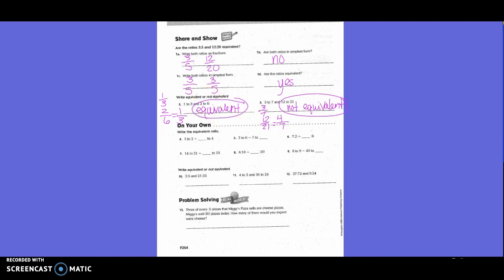You're going to do problems four through twelve with your partners and then we'll go over and check them. Problem solving: three of every five pieces that Miffy's Pizza sells are cheese pizzas. Miffy sold 80 pizzas today - how many would you expect were cheese? So three of every five gives us three-fifths. They sold 80 pizzas total - where would we put 80 in another fraction? On the bottom. What times five gives us 80?